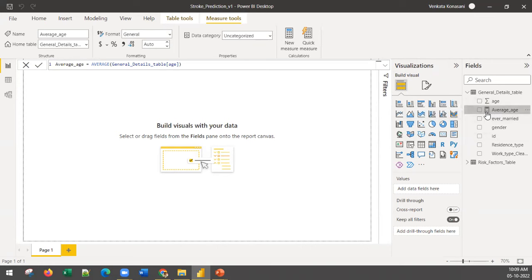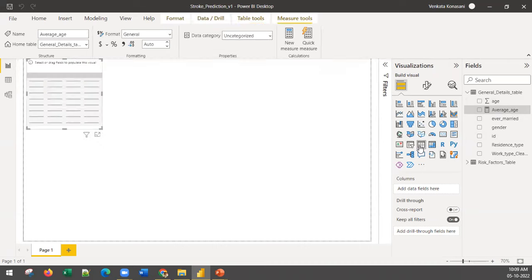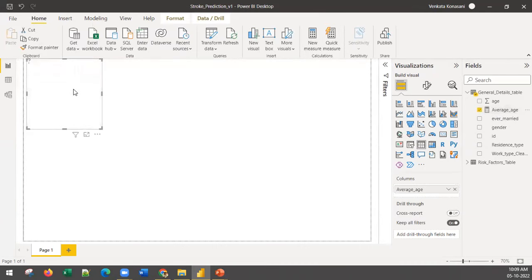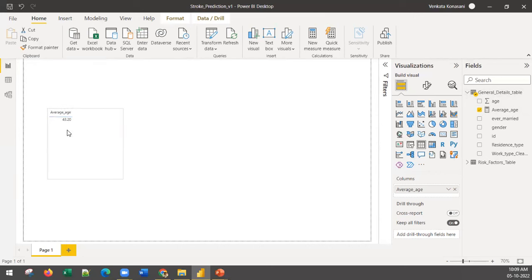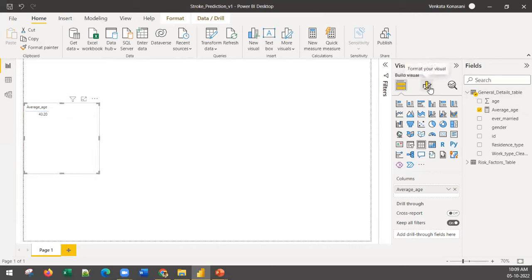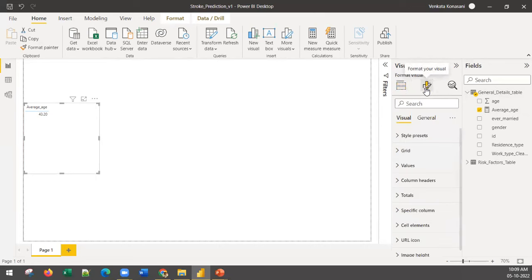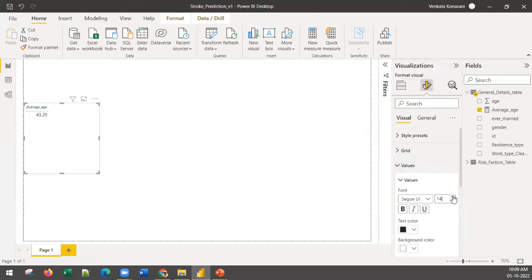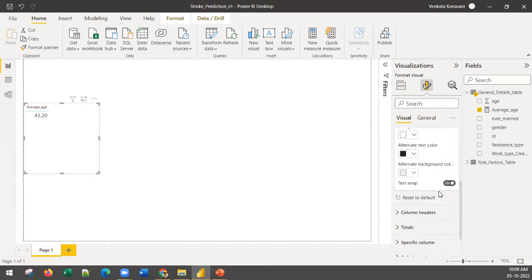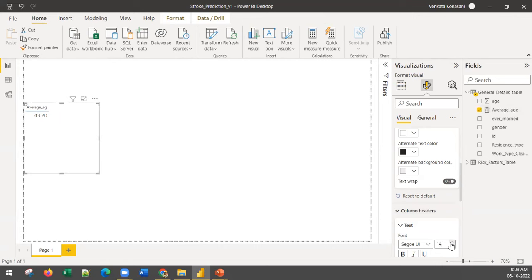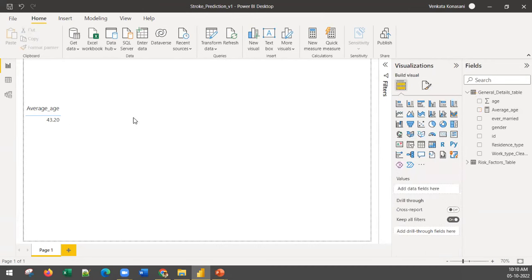You will see a new calculator symbol appear — that is the Average Age measure. To use it, click on a table visual and drag Average Age into it. The average age in the general details table is 43.20. To make the text bigger, go to Format Your Visual, increase the values size, and increase the column headers size. Average age is 43.20 — that is one of the measures we have created.